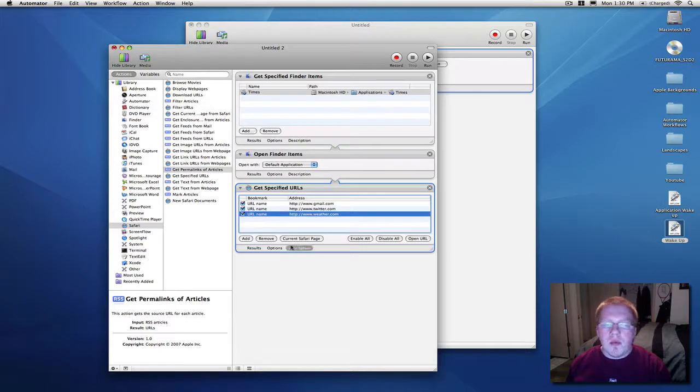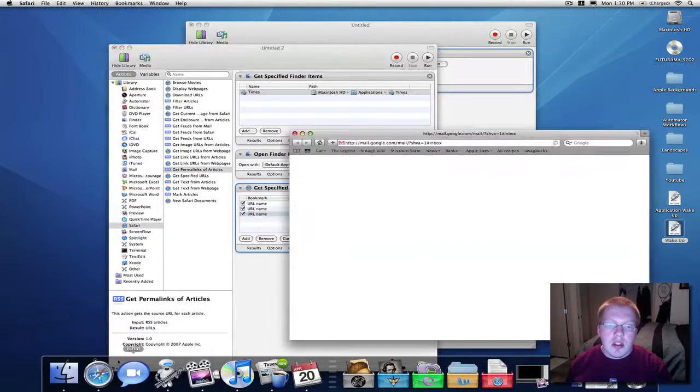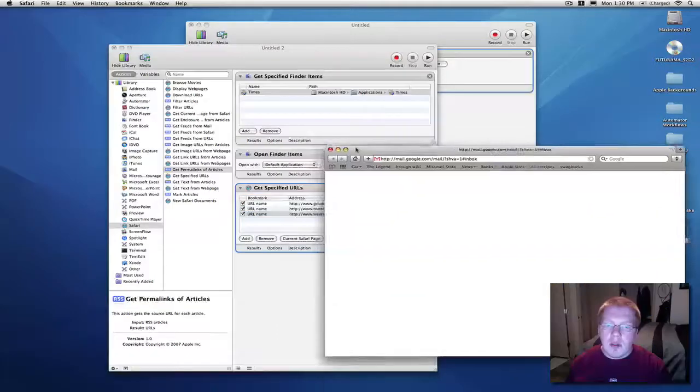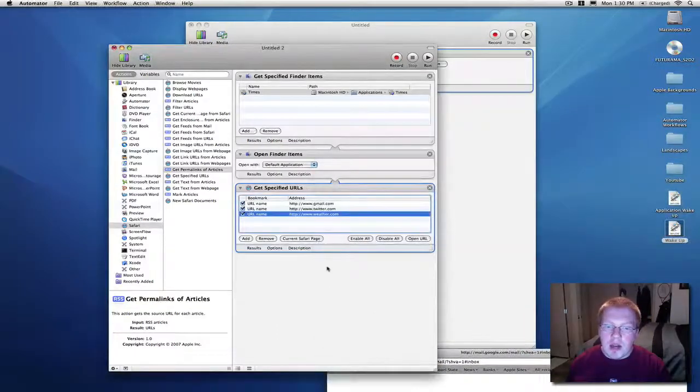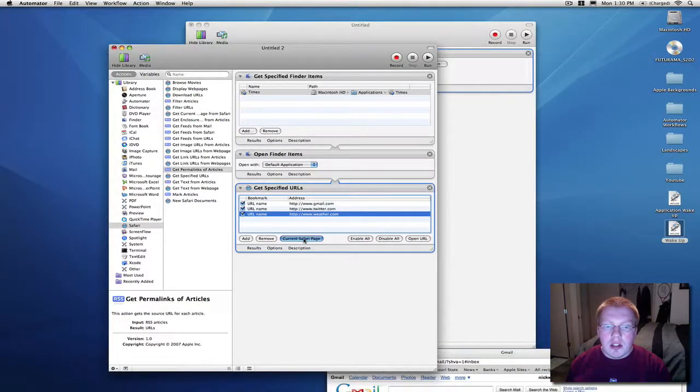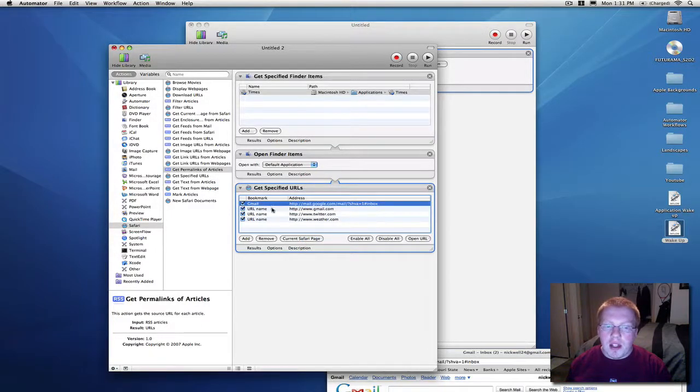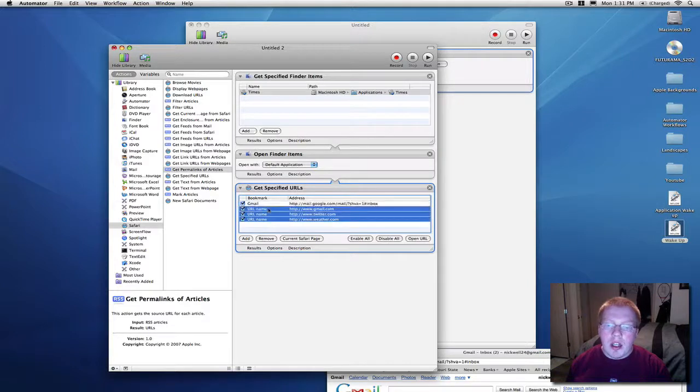Now, one really nice feature I love about this is, you can open up a website, for instance, open up my Gmail right here, get its current page, and there it is. It'll label it for you perfectly, you don't have to worry about coming through here.